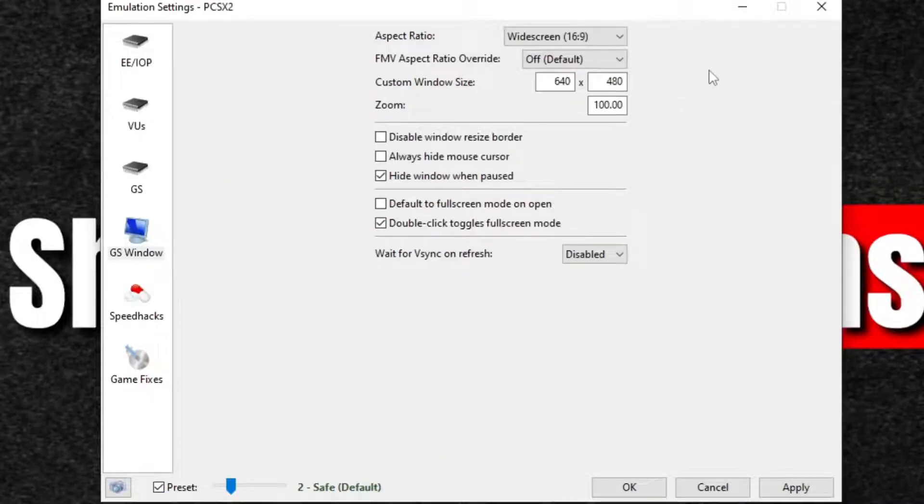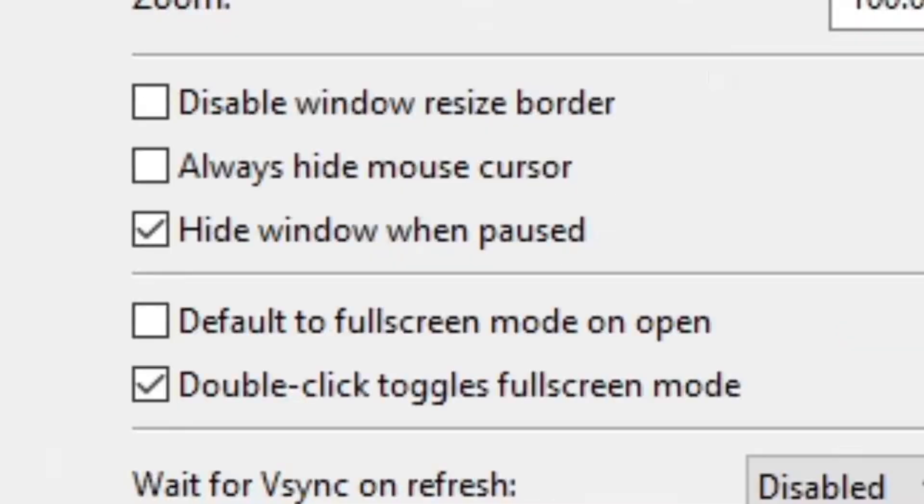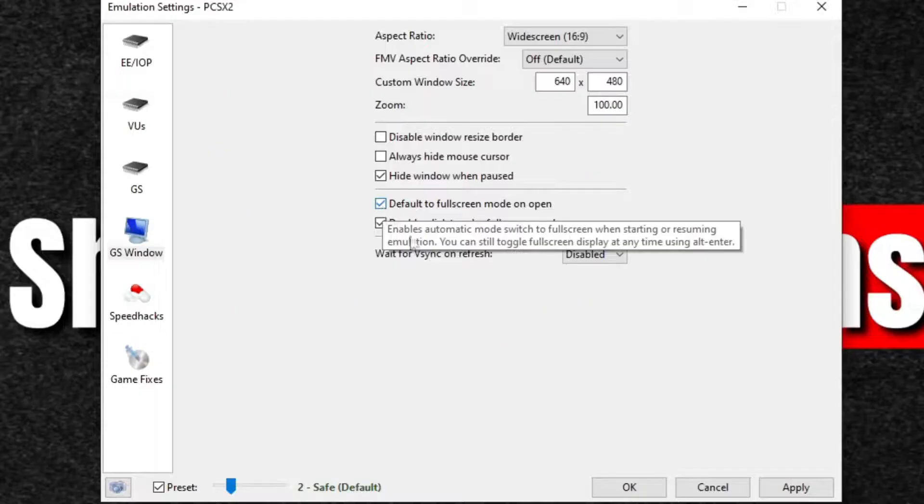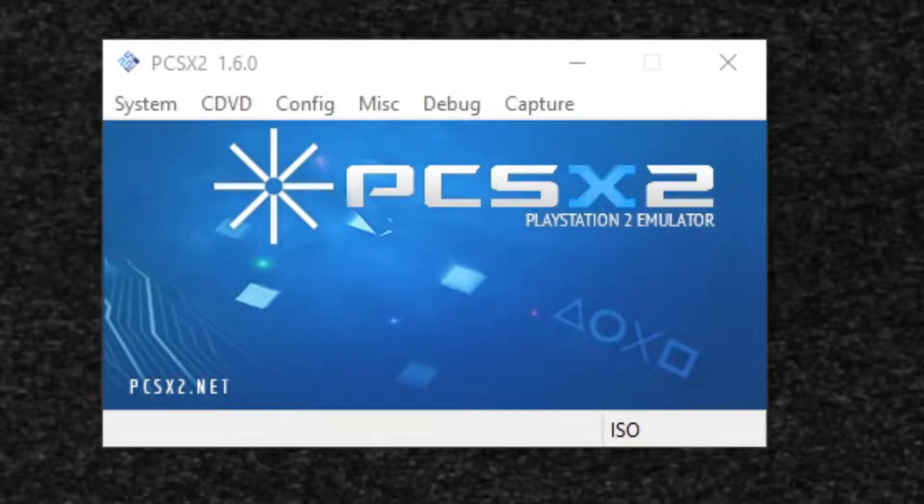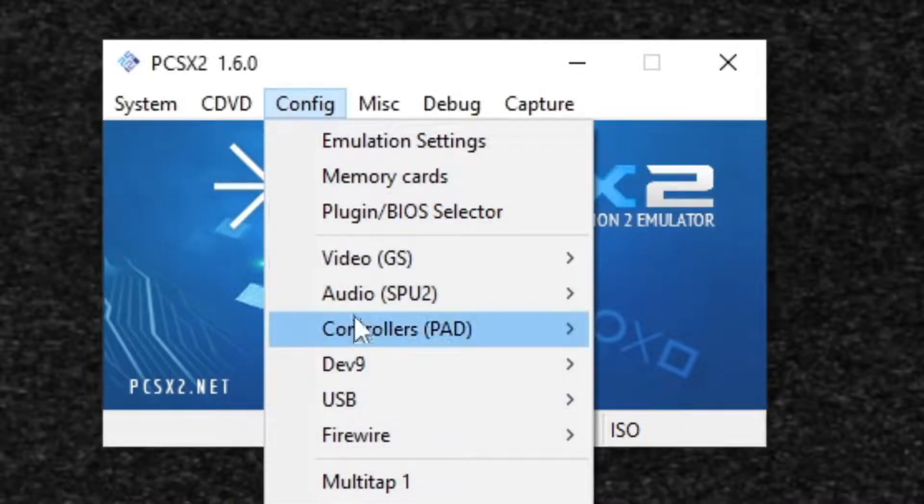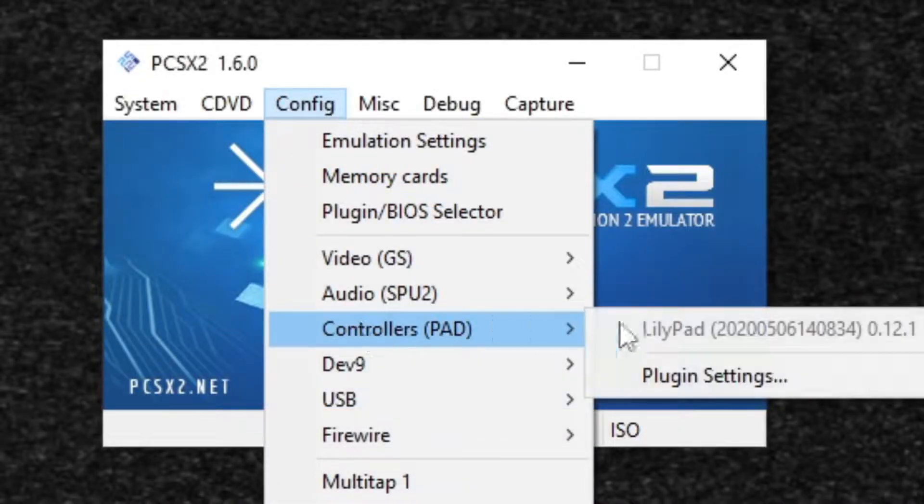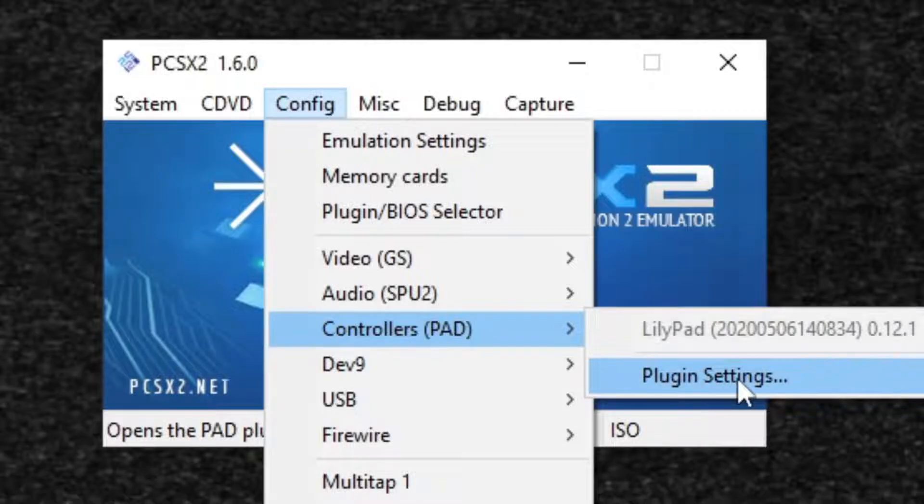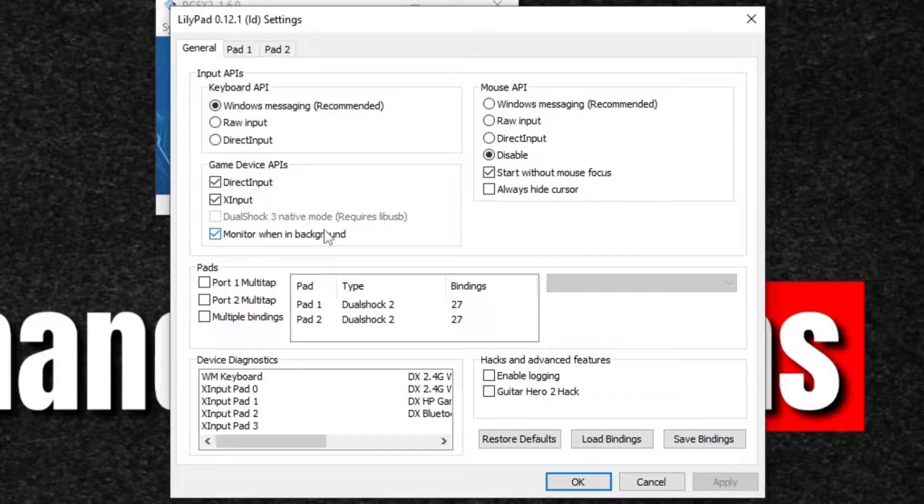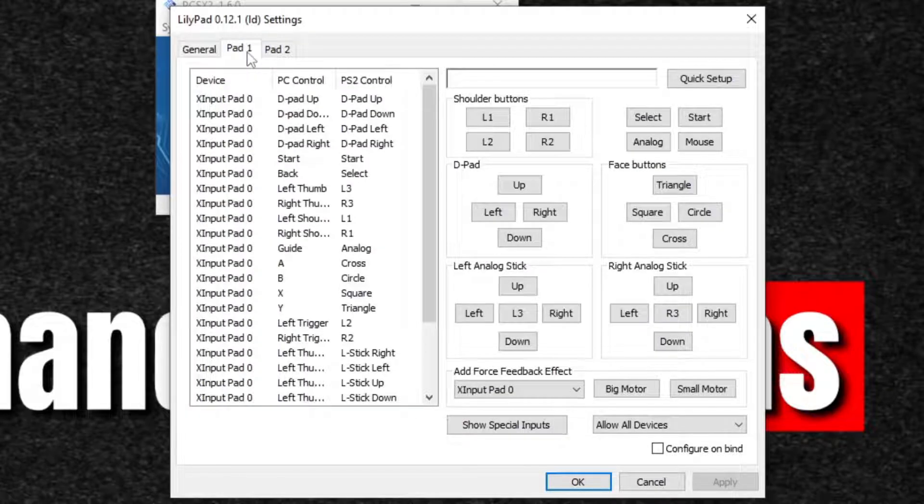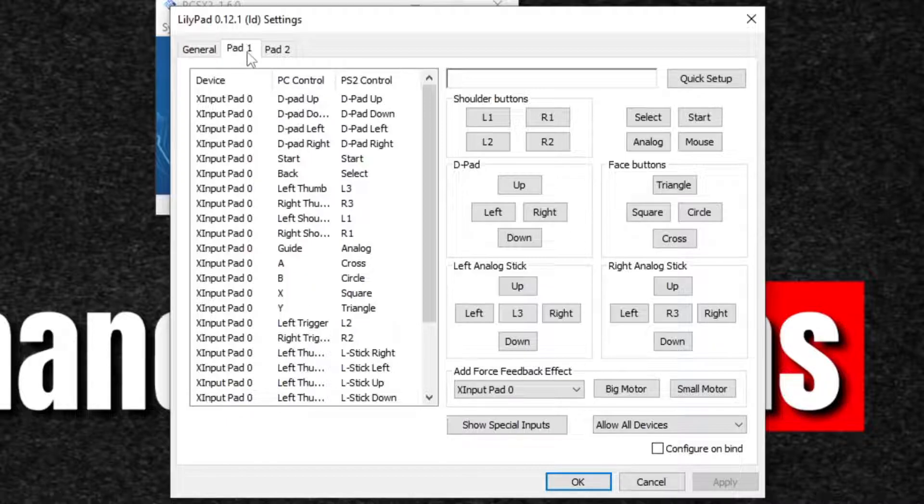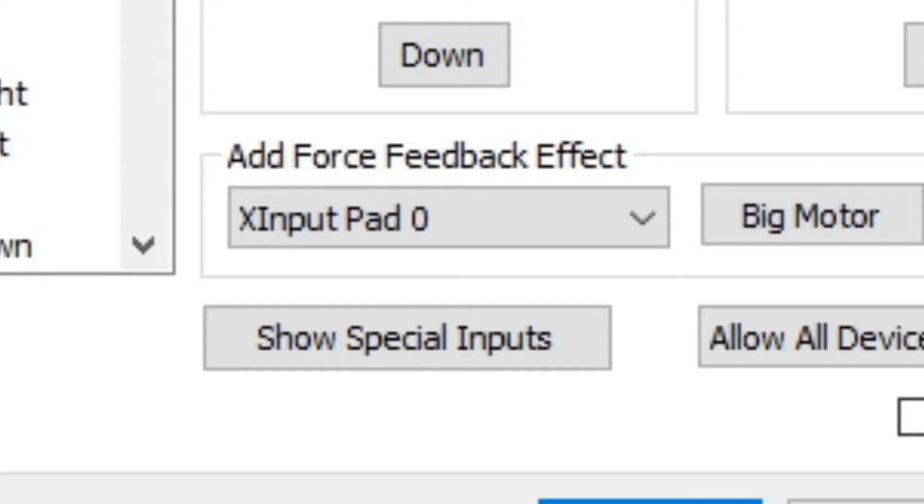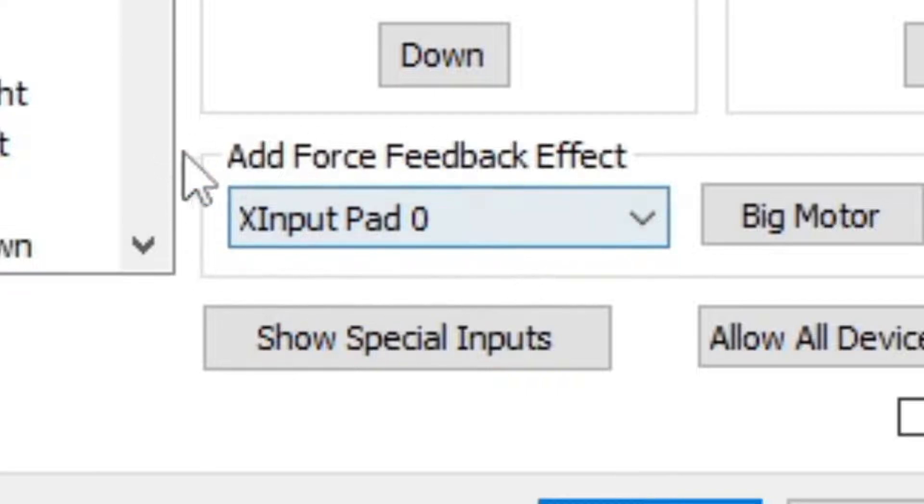And if every time you load a game you want to go into full screen mode, then you want to check default to full screen mode on open. Apply and OK. Now to set up your controller, let's head back up to config, controllers, plugin settings and let's go over to pad one. Now I'm going to be using an Xbox One controller with this emulator. As long as you have a Bluetooth connection between your controller and PC, this emulator will detect that, and for an Xbox One controller, it's going to say XI input pad zero.